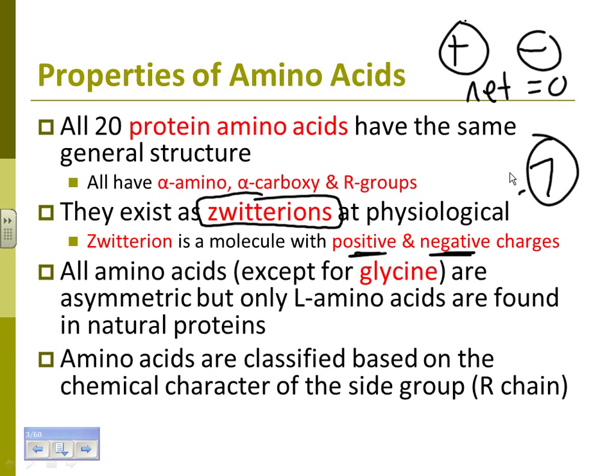Glycine is a favorite because it has an exception. It is a symmetric amino acid and it's the smallest amino acid. So anytime you see glycine, which you'll see a couple of times in the next few slides, make sure to note glycine's characteristics.